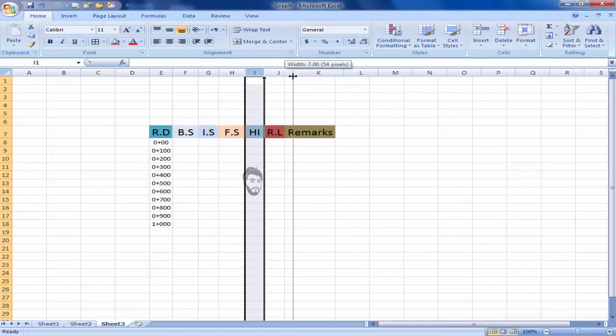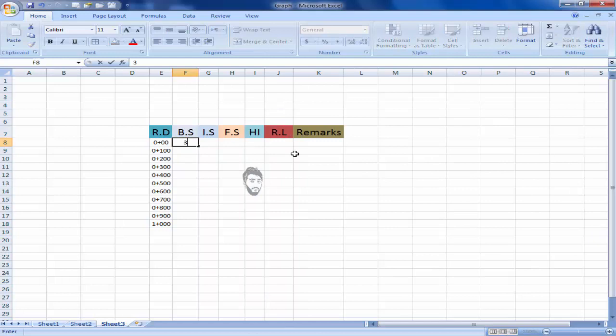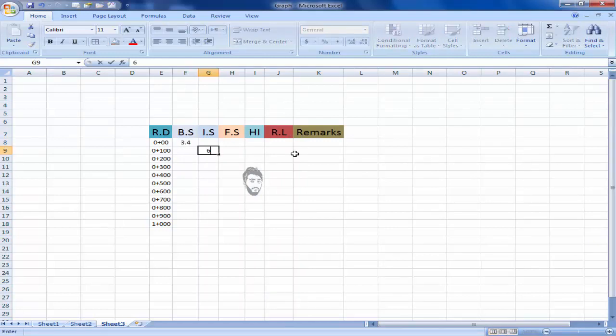Okay, now I will enter BS 3.40 and I will enter interset 6.30.